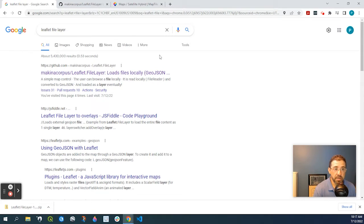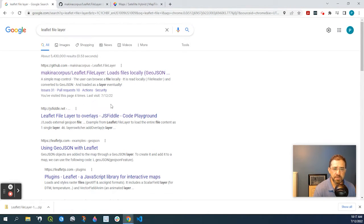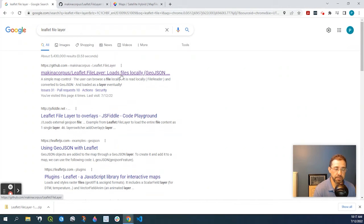So to do that, if we just open up a browser, perhaps Google, and you type in Leaflet file layer, it should be the first result here. And I'll include this link in the description below.